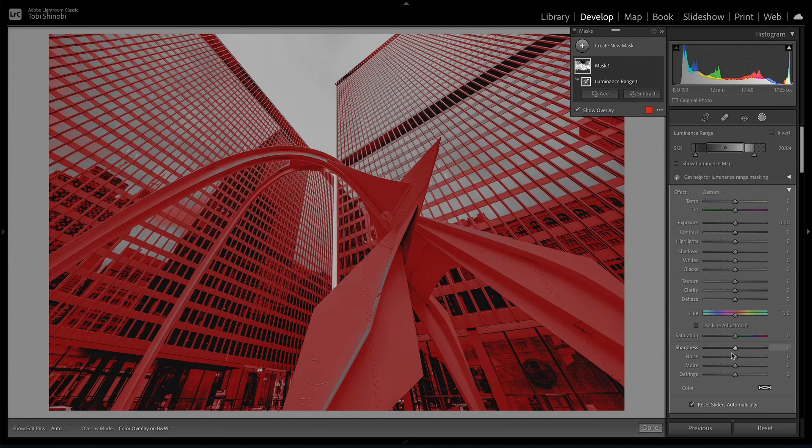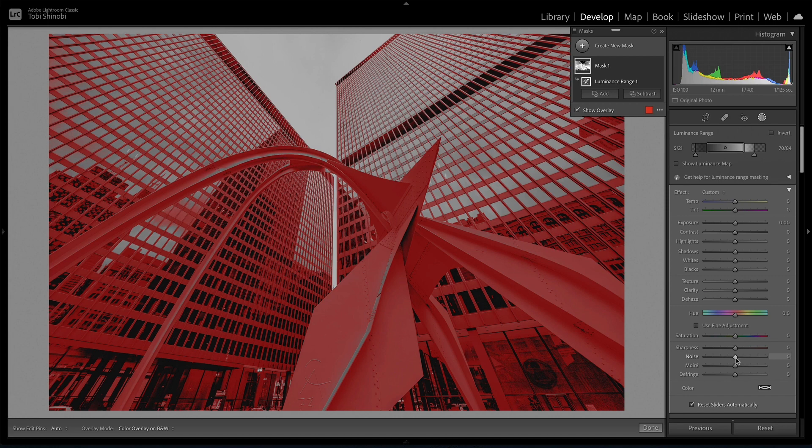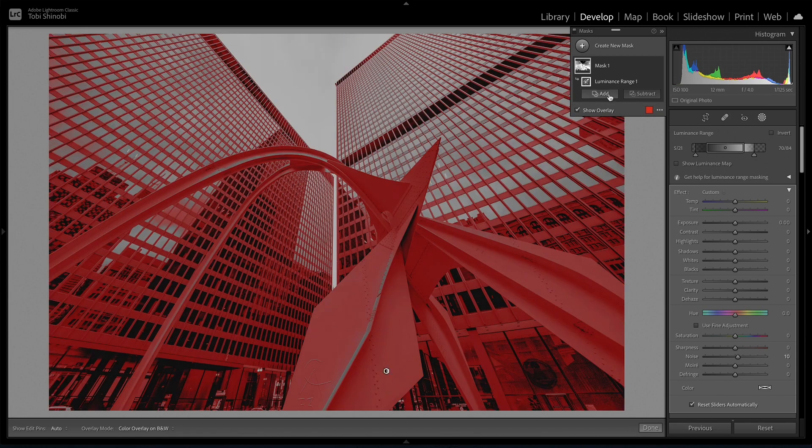What makes luminosity masking great is that you can add a whole range of adjustments to just a specific part of an image based on how light or dark it is. For example, you can apply noise reduction just on the dark areas of the image rather than on the entire image. For more control, you can use luminance range masking to add or subtract from other masks, invert your selections, or even intersect multiple masks. That's all for today, thanks for watching.